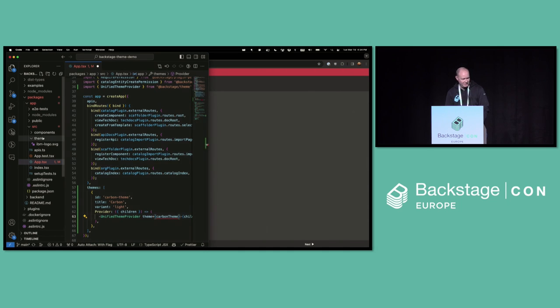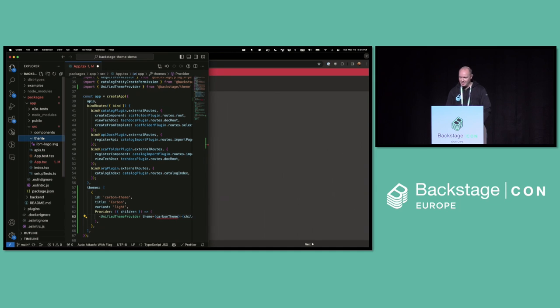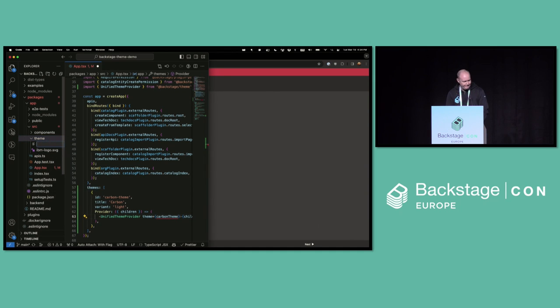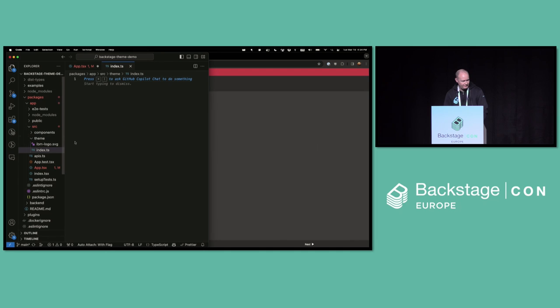And what I want to put in here is a unified theme provider, which is something that Backstage provides for you in that Backstage theme package. So now this has one prop, which is theme. And I need to put in my carbon theme, which I haven't created yet. But I've added the theme to the app.